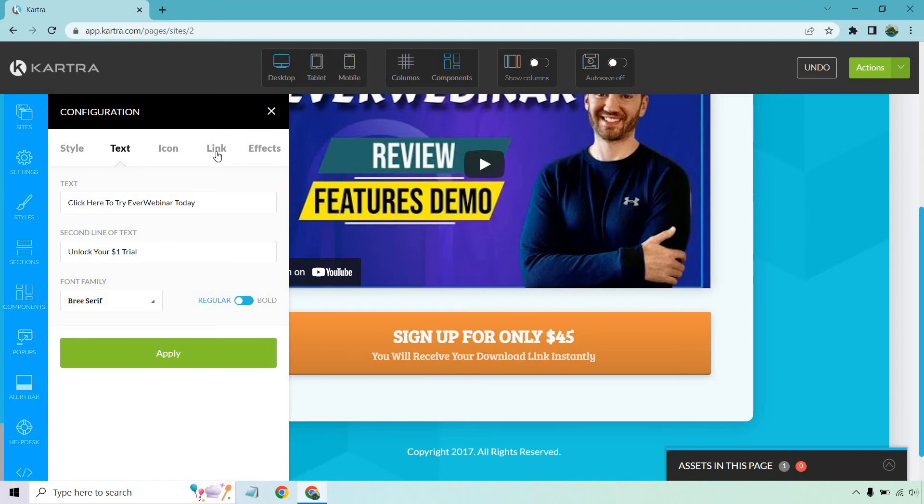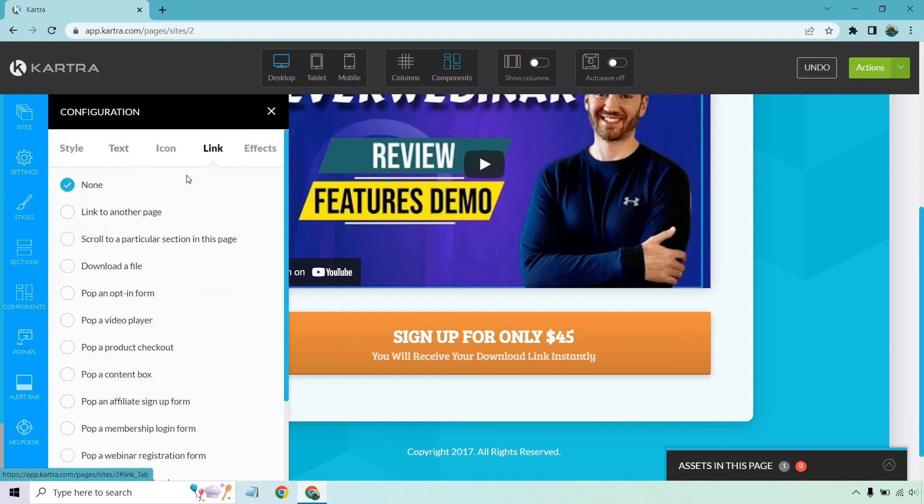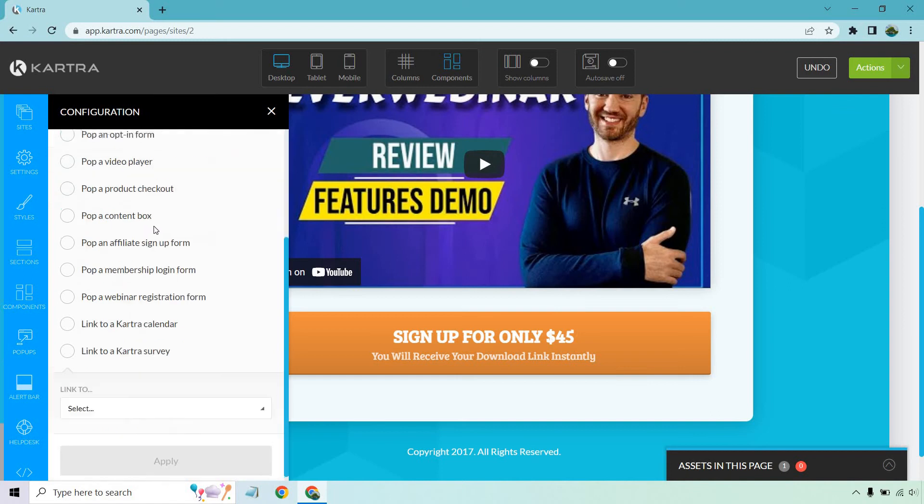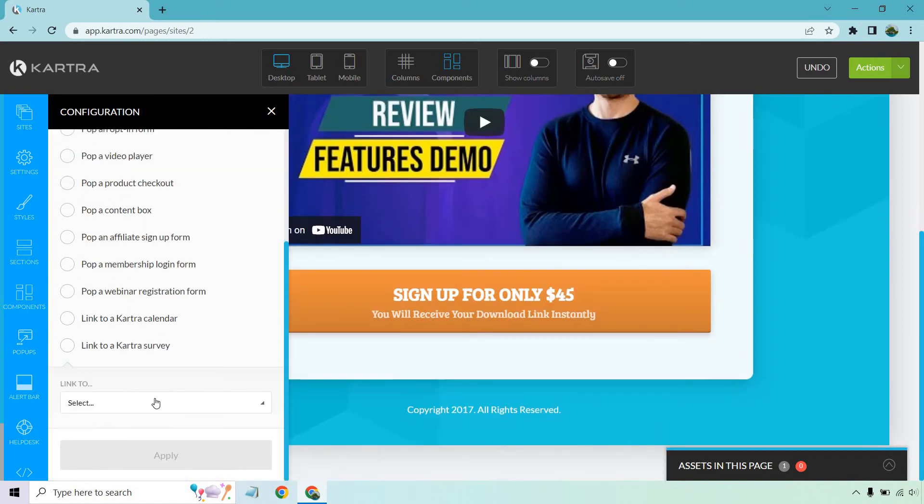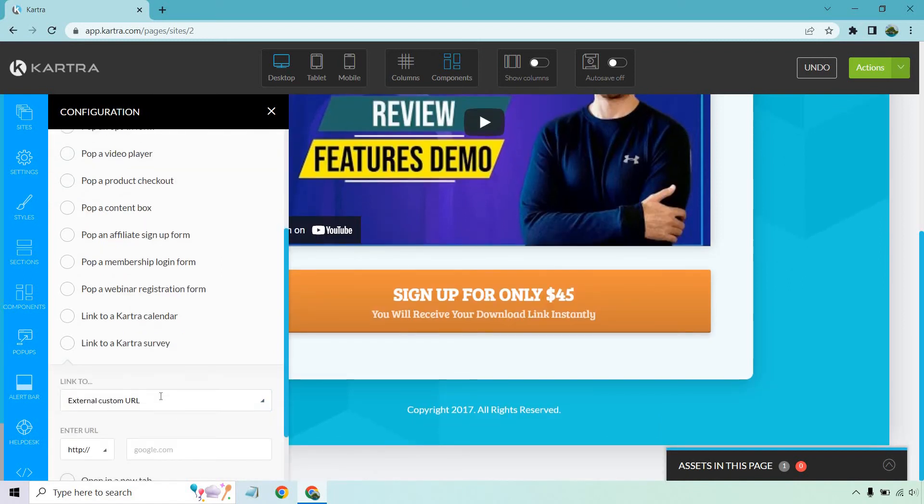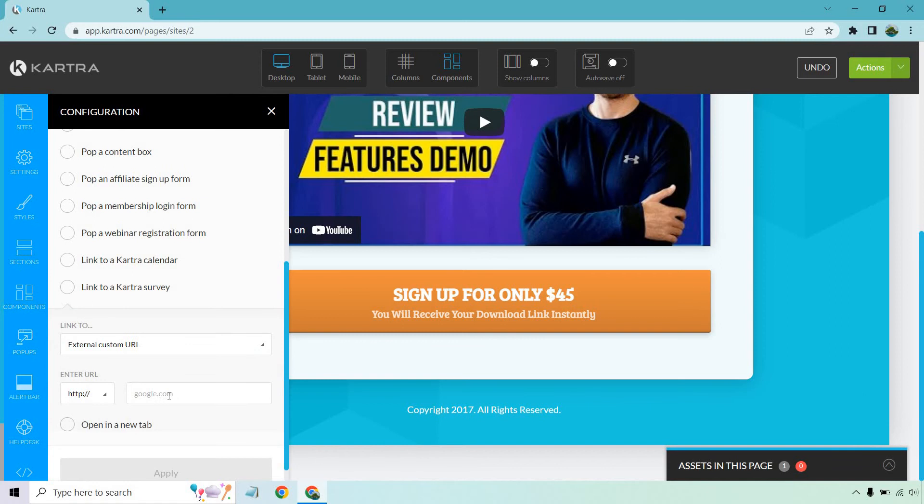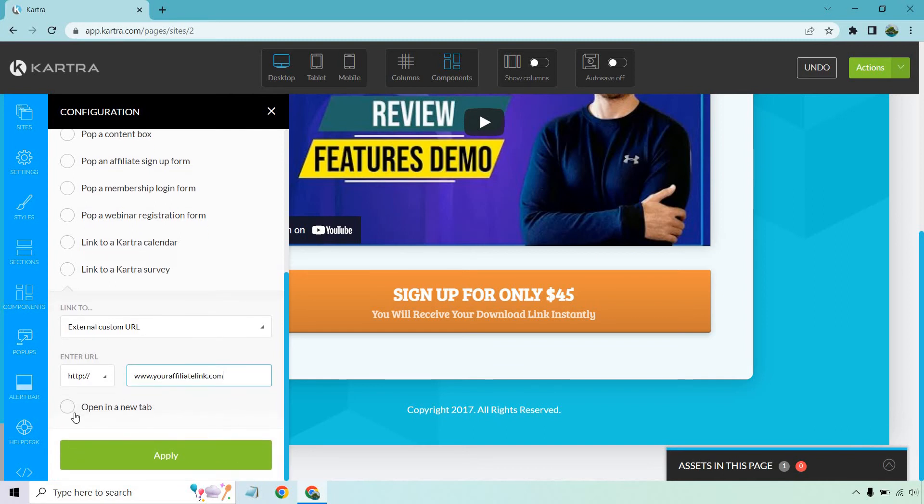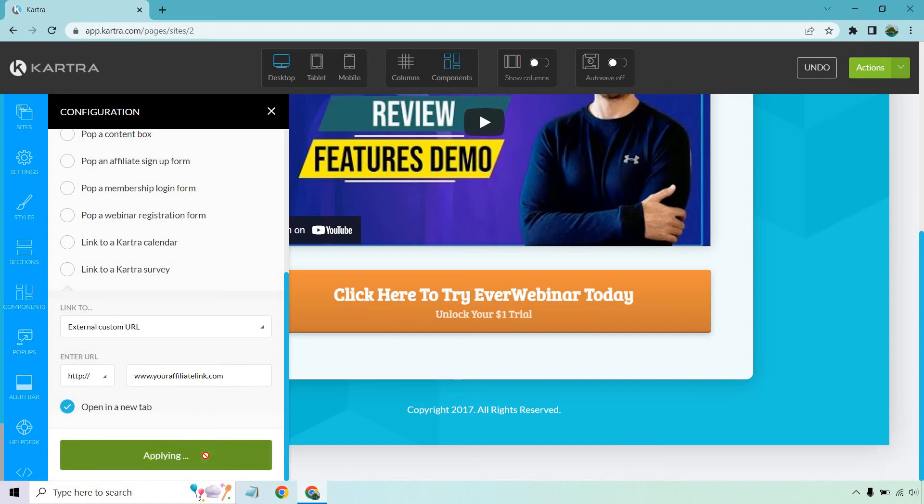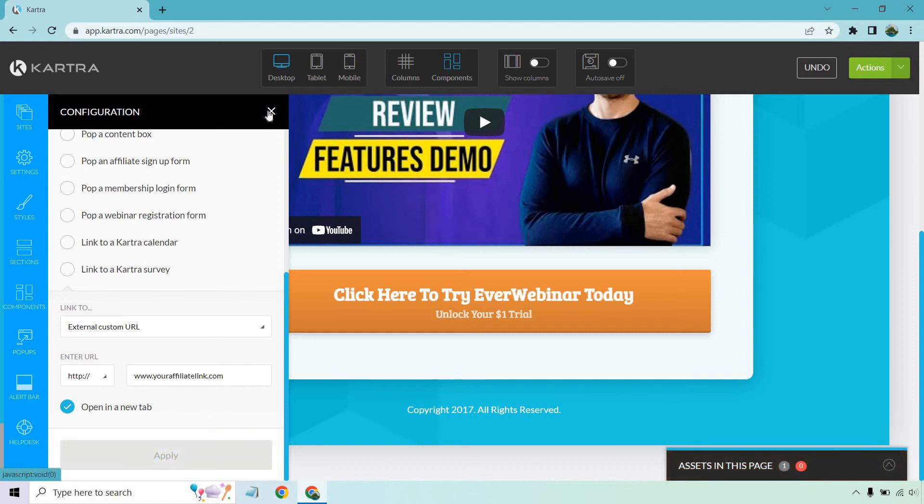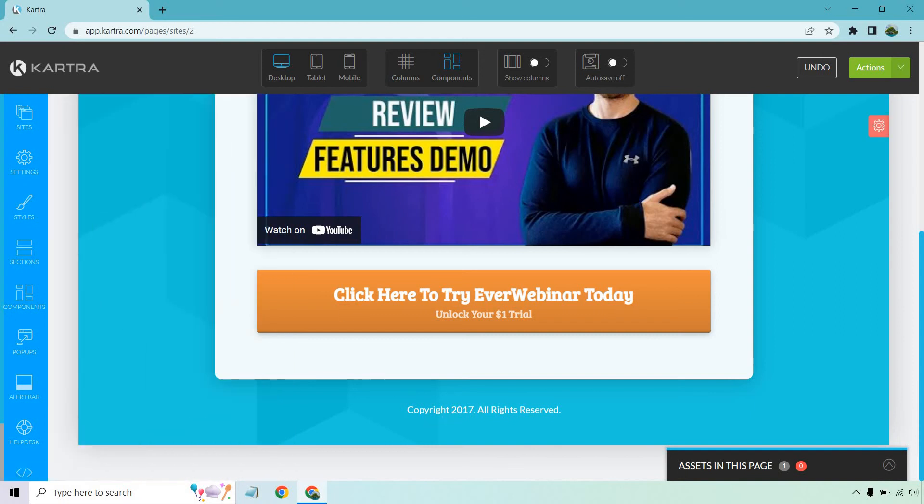Let's go to link. We're going to want to go to link to another page here. If we scroll down, we can do link to external custom URL. So this is where your affiliate link is going to go. So I'm just going to do www.youraffiliatelink.com. And opens in a new tab and you can click on apply. And there you go. Just like that. It's going to show up there.